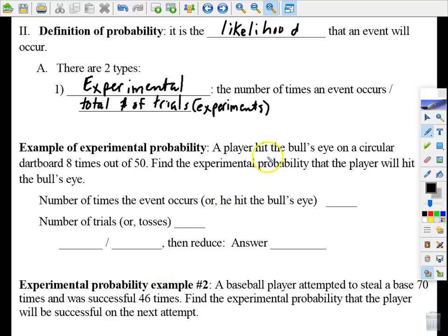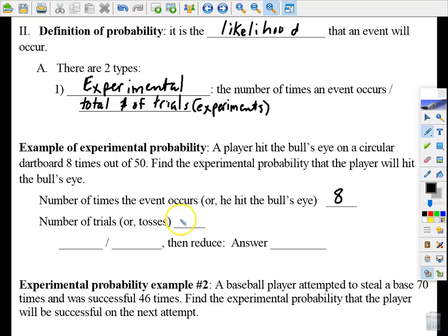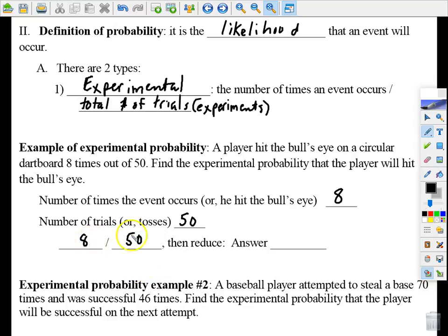Here are a couple of simple examples. A player hit the bullseye 8 times out of 50 attempts. The experimental probability that he will hit the bullseye on his next toss is 8 divided by 50. We always want to reduce fractions — both are even, so divide by two — giving us 4 out of 25.